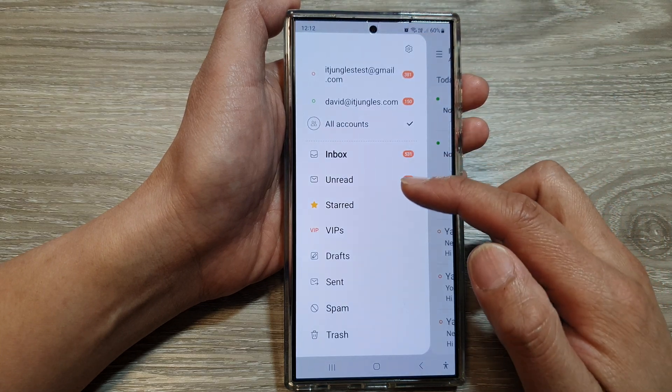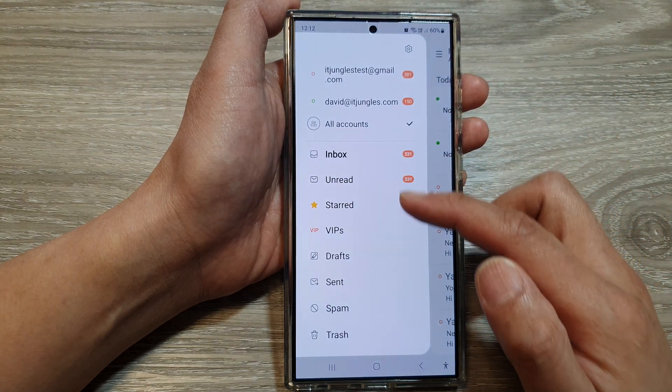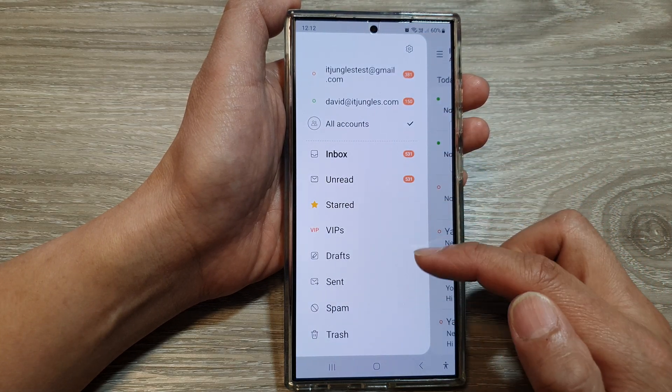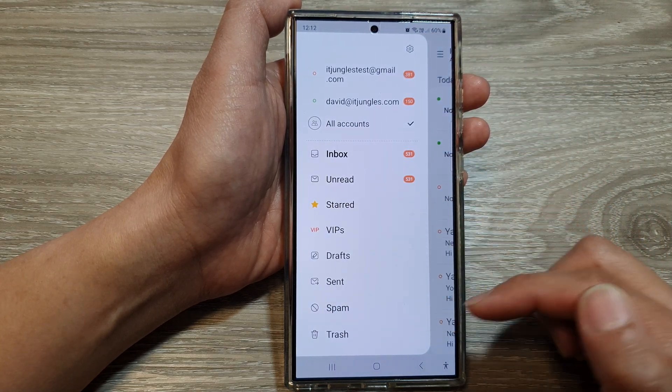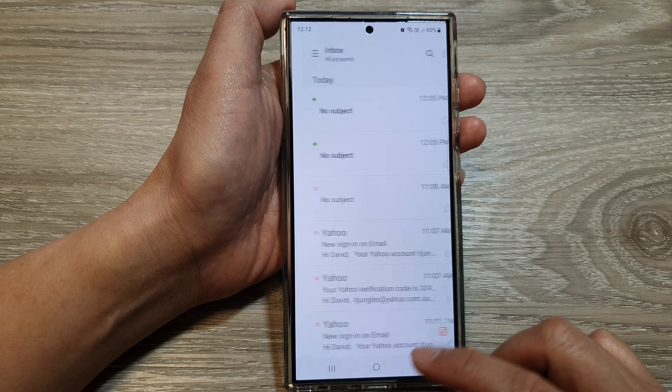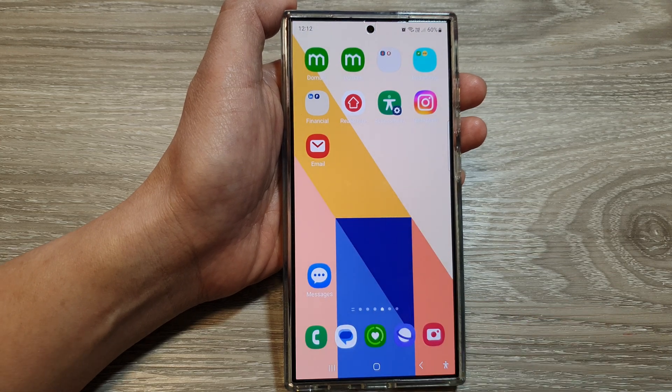Now tap on the menu button and you will see that the folders have been reorganized and rearranged. And that's it — thank you for watching this video.